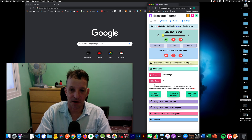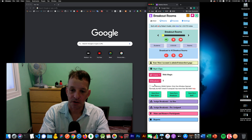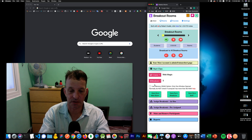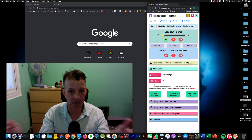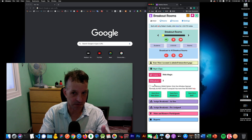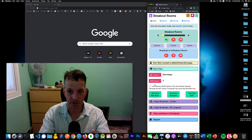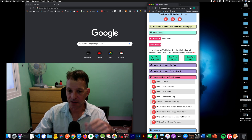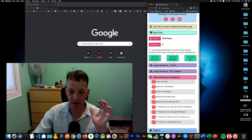Like everything in life, if you get something you have to give up something in return. What you give up is the ability to broadcast into all the rooms — because you're not simultaneously displaying all rooms, it's not possible to go into all of them at once. Another thing you give up is the ability to record all the individual rooms, which could be a deal-breaker for some teachers.